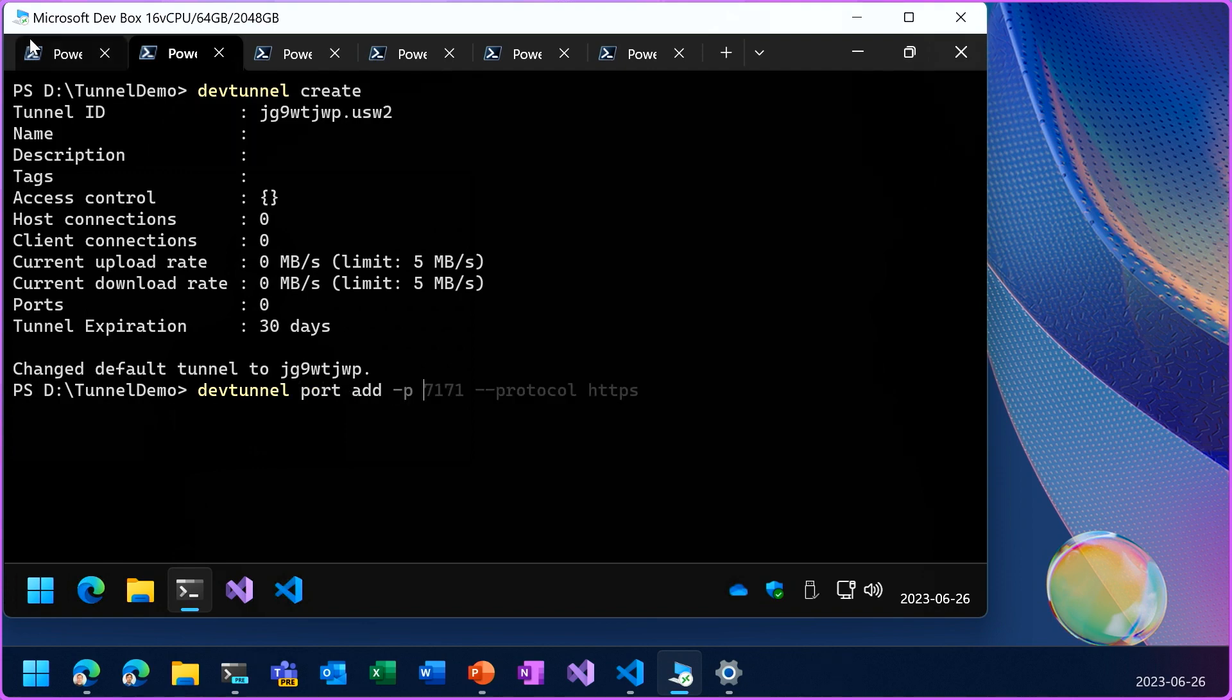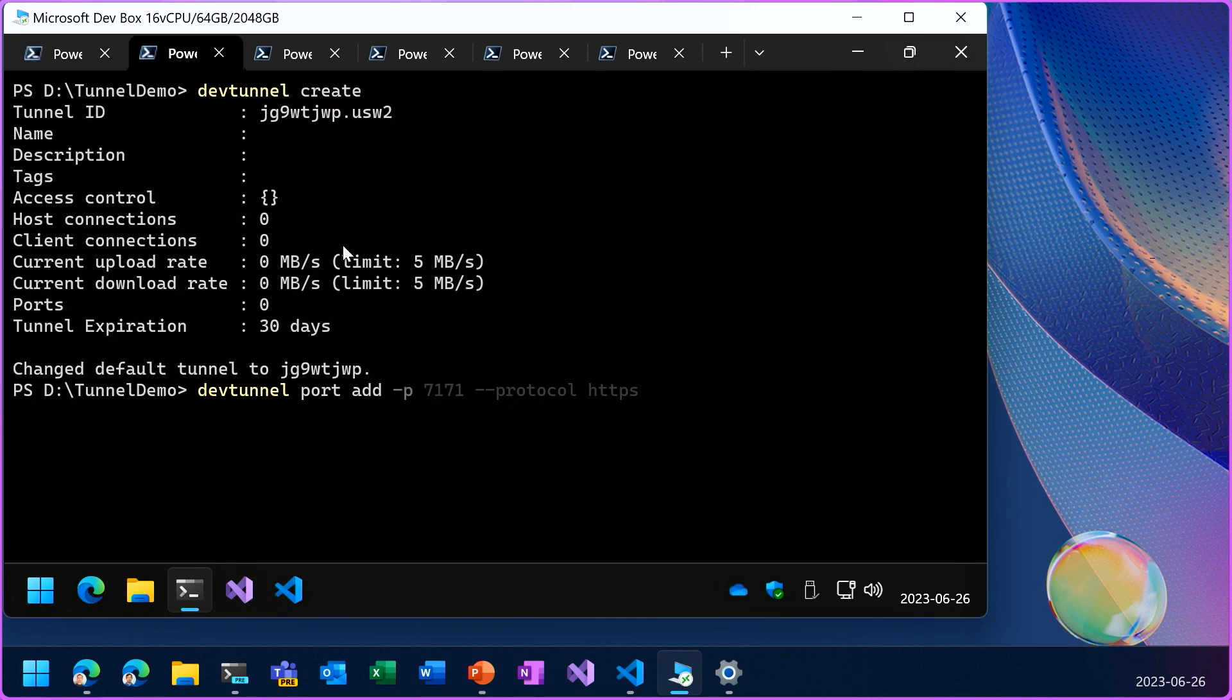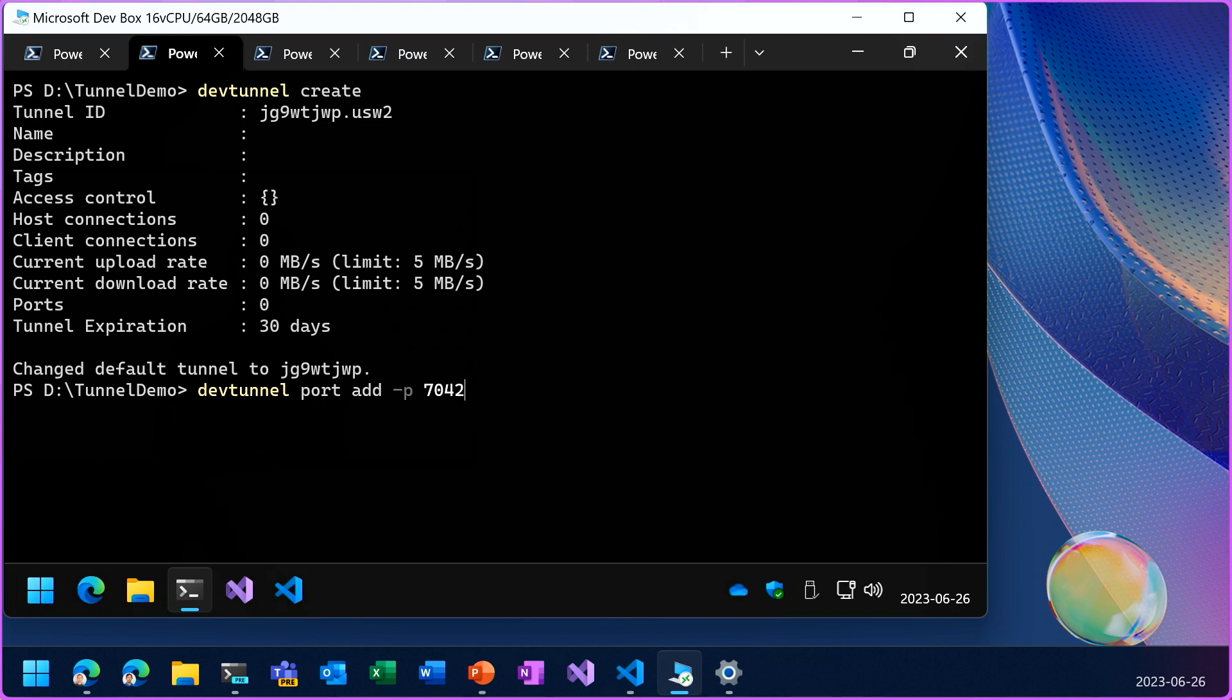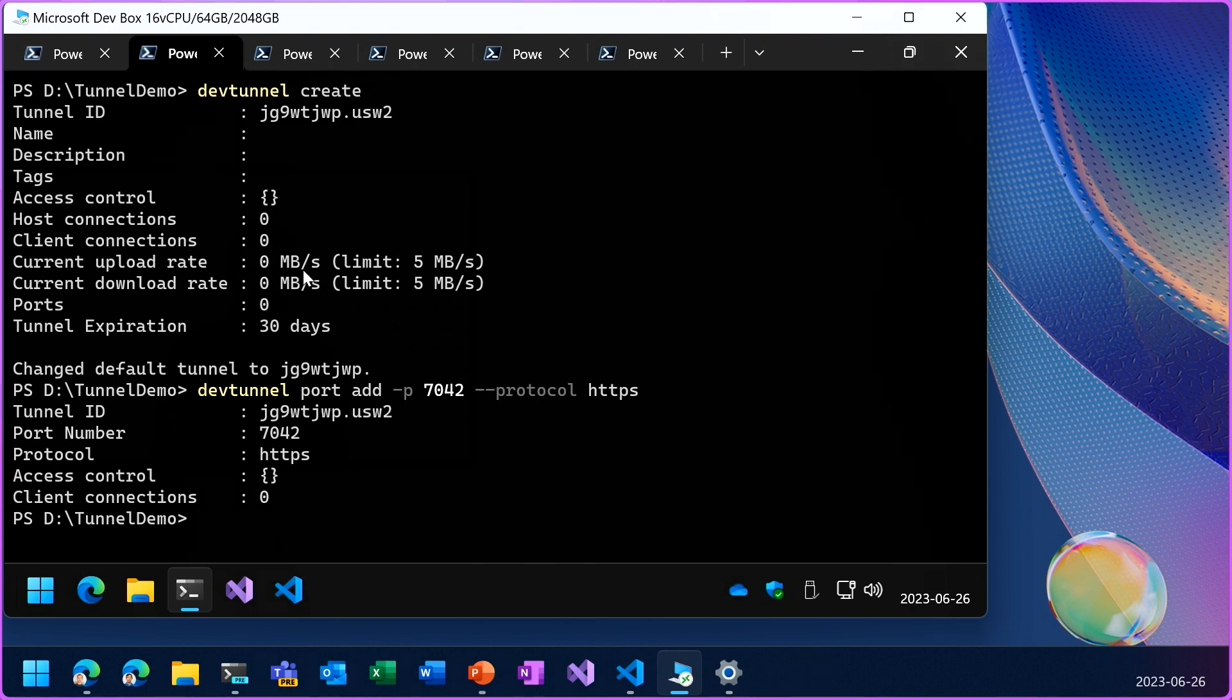And add the port number that was used there. So it's port 7042, which is HTTPS. And since this application already has integrated authentication, I'm going to allow anonymous access to the tunnel so that'll be up to the application to authenticate.